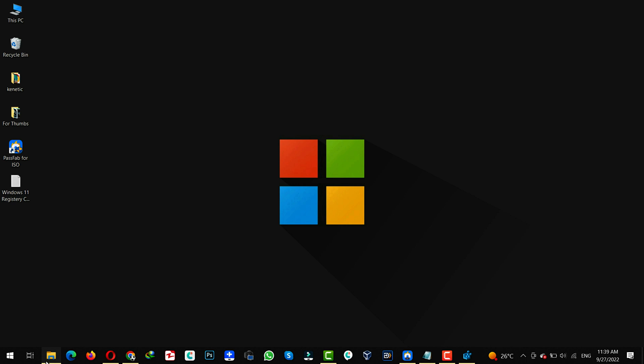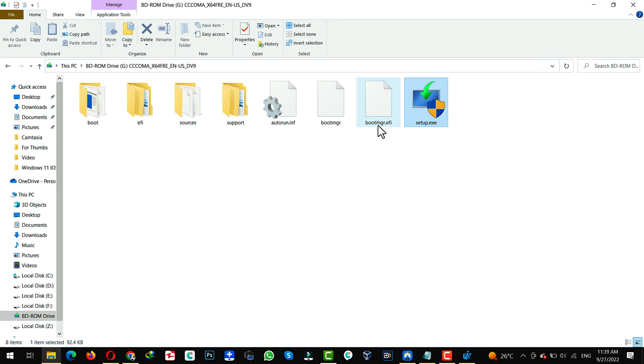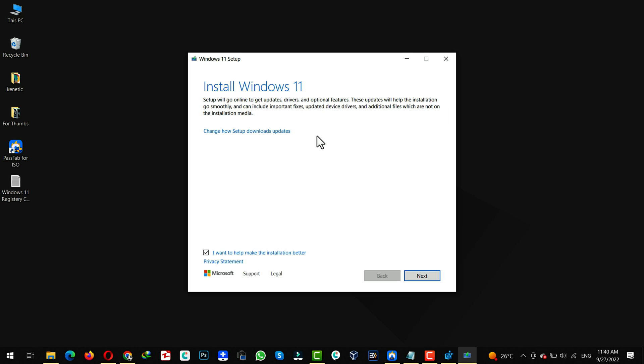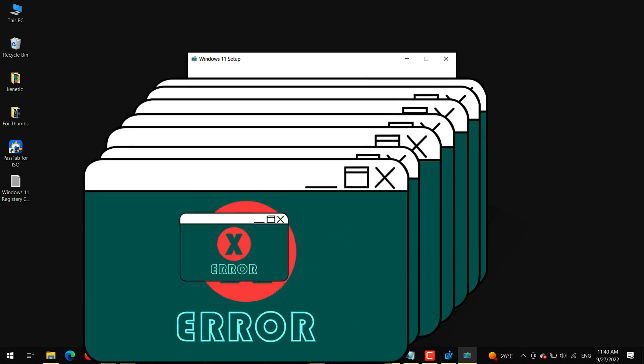Next, open the ISO file that you just downloaded and double click on Setup.exe. And follow the on-screen instructions to install Windows 11.